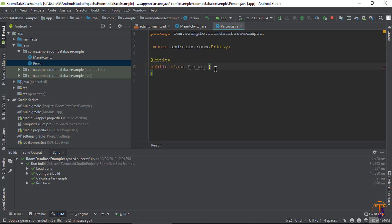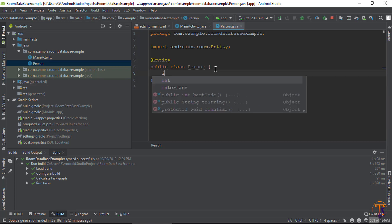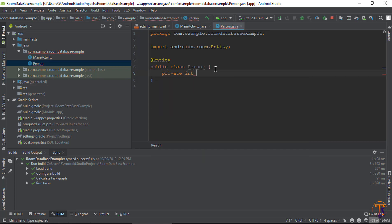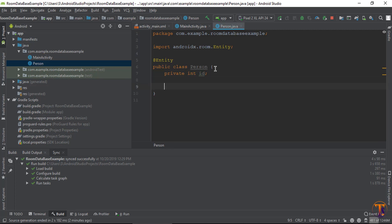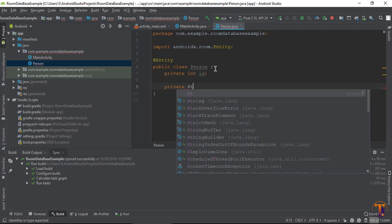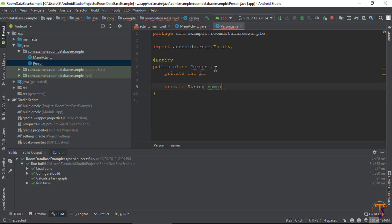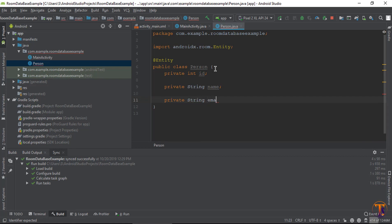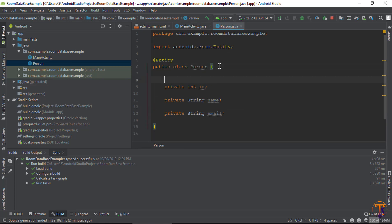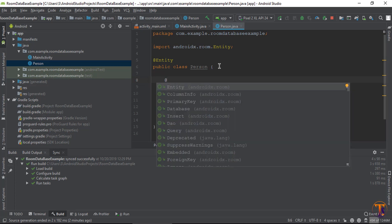Inside the Person class we need to define the attributes that store the data. Let's create: private int id, private String name, and private String email. Now here we need to define the annotation for each attribute. The first one is id, which will be a primary key, so add the @PrimaryKey annotation.